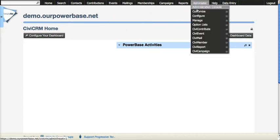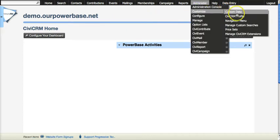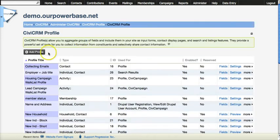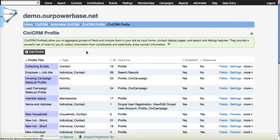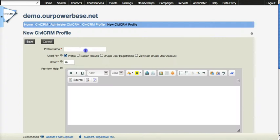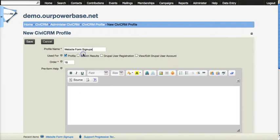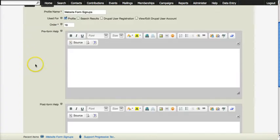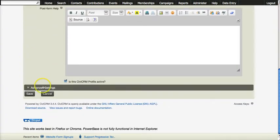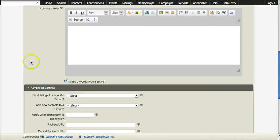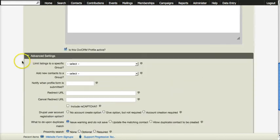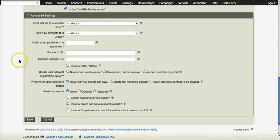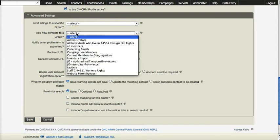So we are going to add a new profile. We will give it a good name and we will be using the advanced settings. There are a couple of very useful items here. The first, add new contacts to a group.